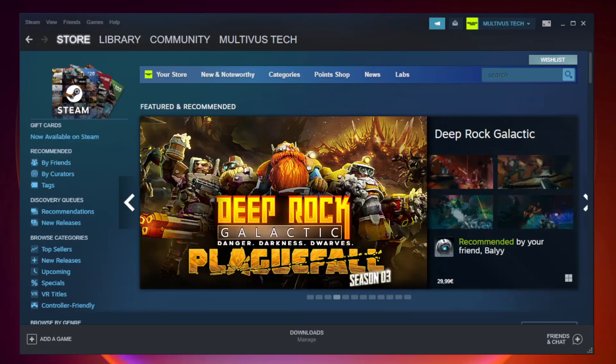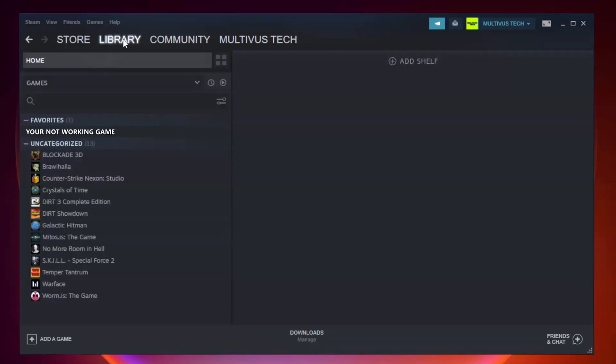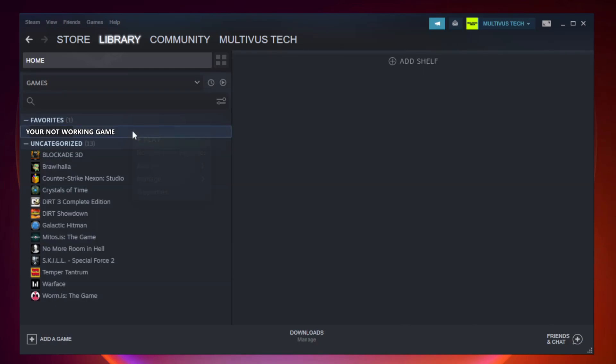Open Steam. Go to the library. Right-click your not working game and click properties.